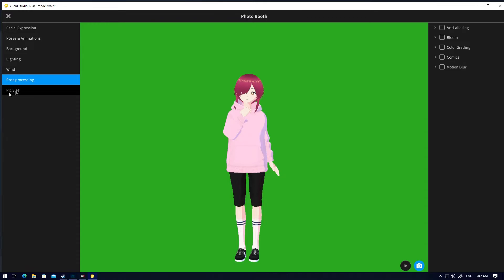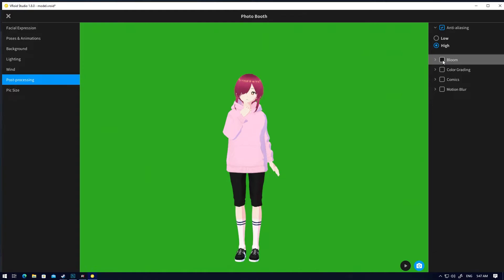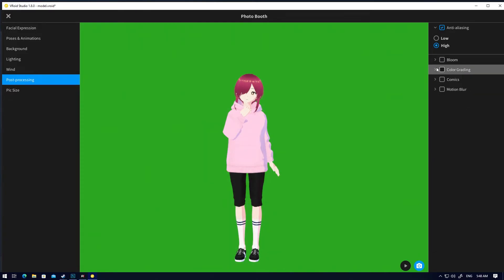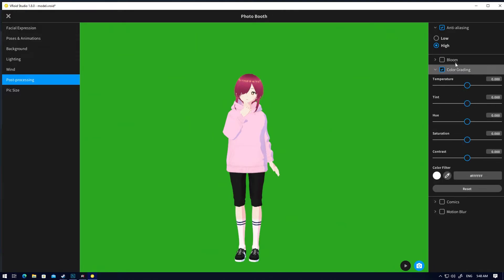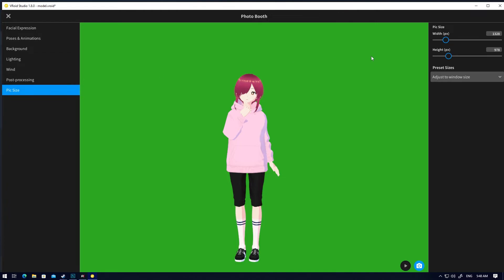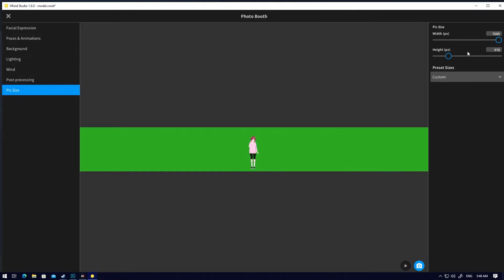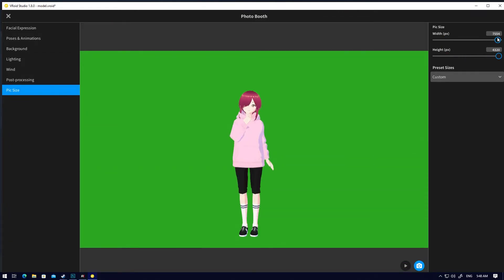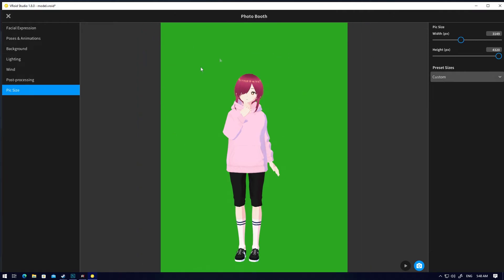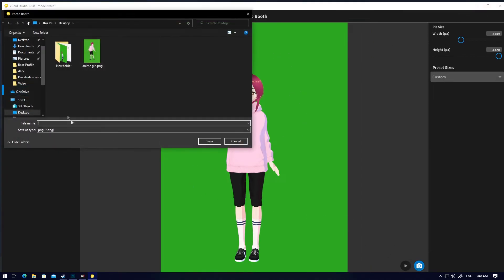For post processing, it's very important — go to anti-aliasing and make it high. Bloom you can edit later or manually in Photoshop. Color grading you can customize too. Comics and motion blur are not important. Go to picture size, make it top high, try to focus on your character as your main. Click save.